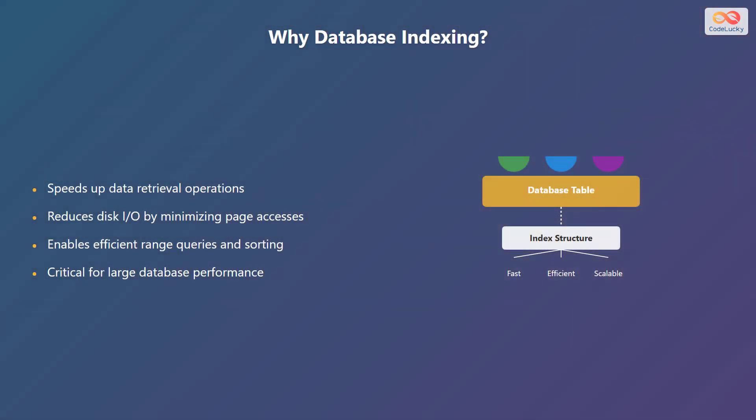So why is database indexing so important? Well, it primarily speeds up data retrieval operations. By using indexes, the database can quickly locate the data that you need instead of scanning the entire table. This significantly reduces disk input output by minimizing the number of page accesses required to find the data.